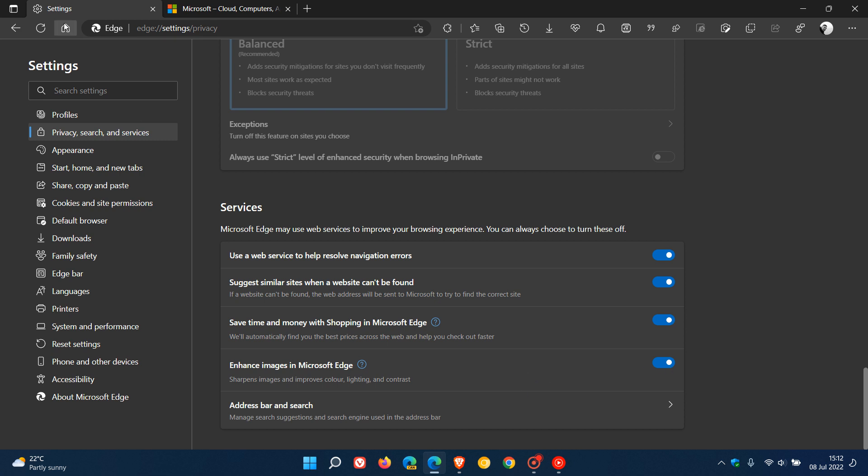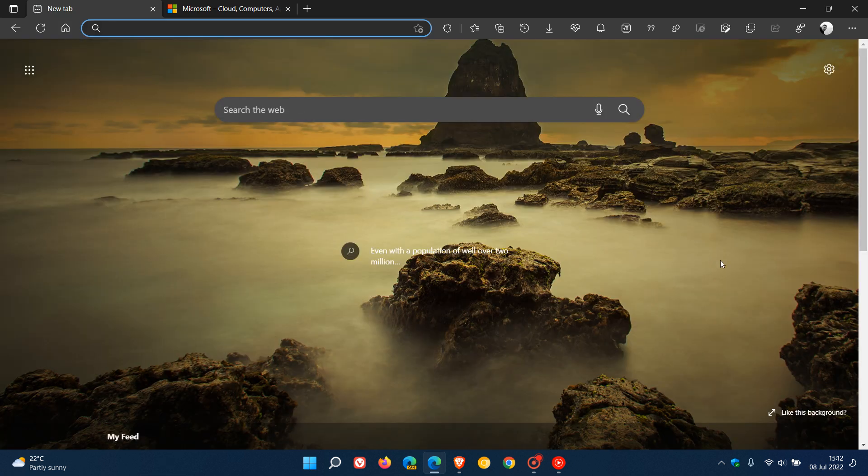So I just want to let you know that's how you can enable or disable enhancing images in the Edge browser for desktop. So thanks for watching and I will see you in the next one.